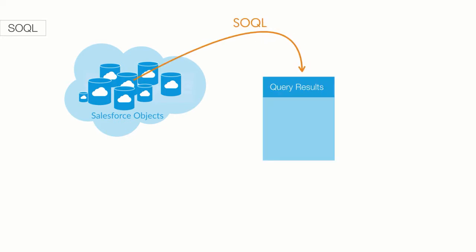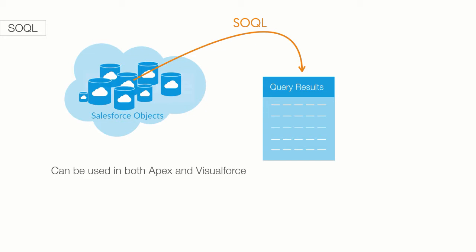In a nutshell, SOQL is just a tool that lets you access anything about any record in your Salesforce database. It can be used in both Apex and Visualforce. Fantastic stuff for admins to learn. Of course, it's really important for anyone wanting to code.